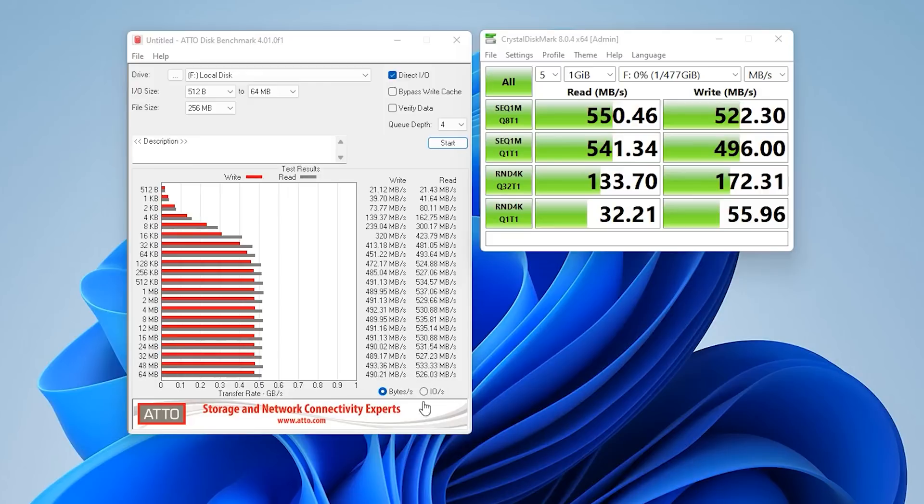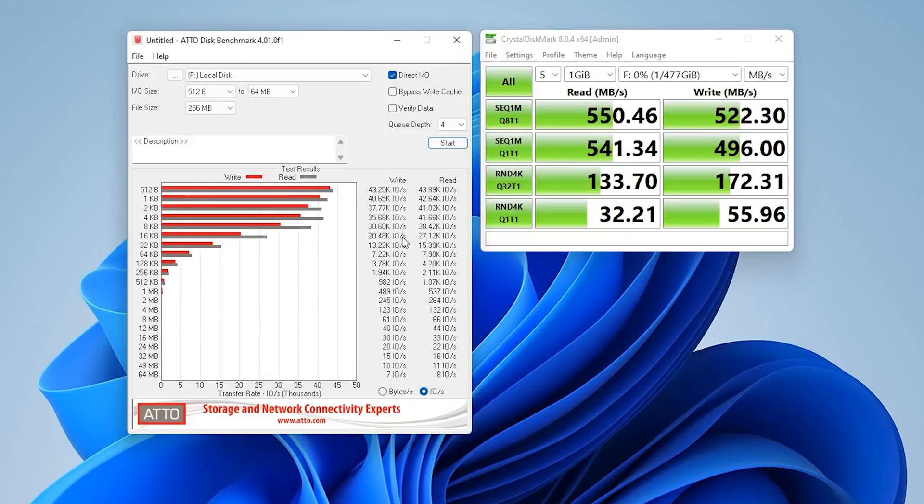In case anyone wants to know the IOPS, they are on here as well going up to 43,000 on the write and roughly the same on the read as well.